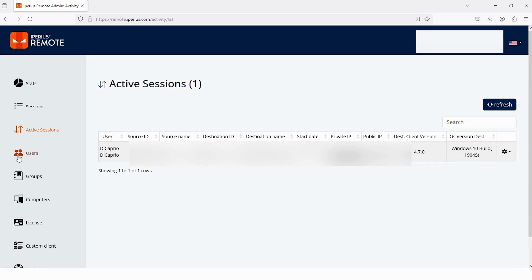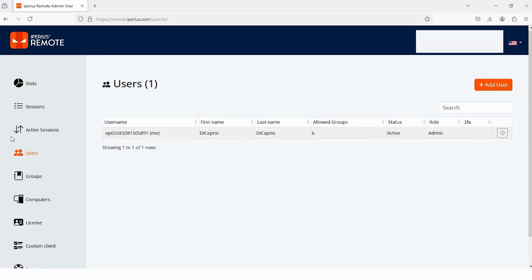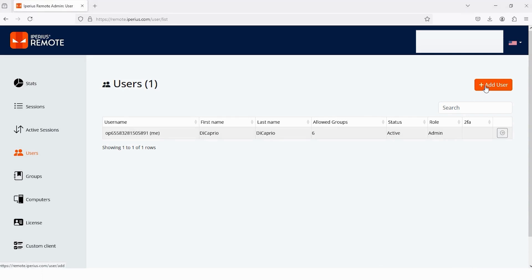The next feature is User. Tap on it. In this section you can see all the users, but currently I am a single user. So let's add another user and how can you do it? You just have to tap on this option, Add User, for adding a new user.